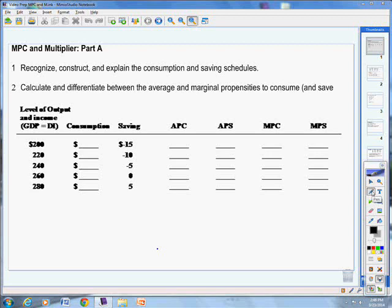Today we're going to talk about how to recognize, construct, and explain the consumption and savings schedule, and then calculate and differentiate between the average and marginal propensity to consume and to save.